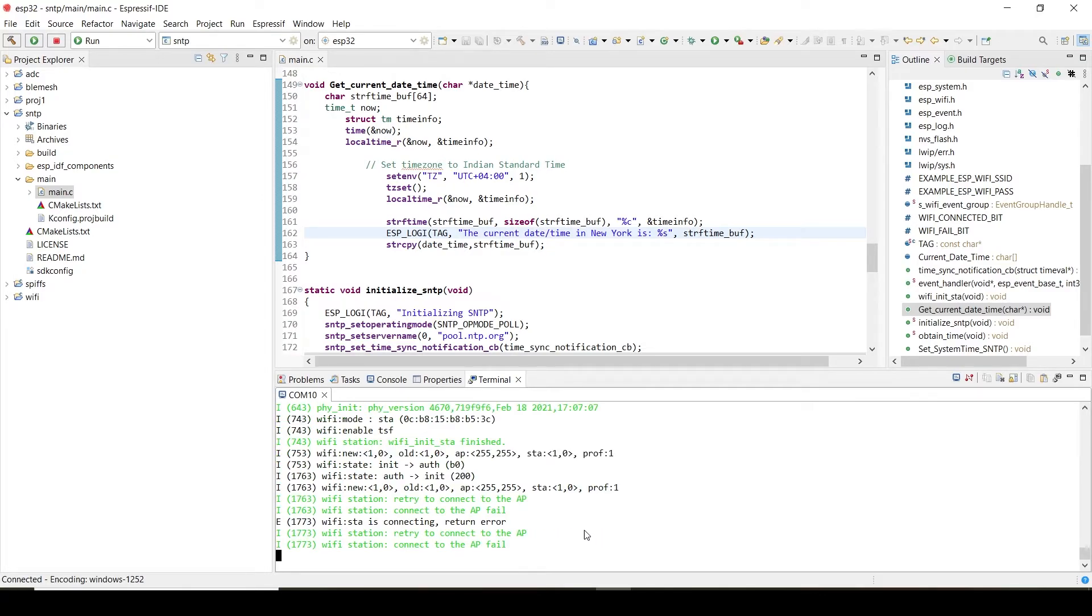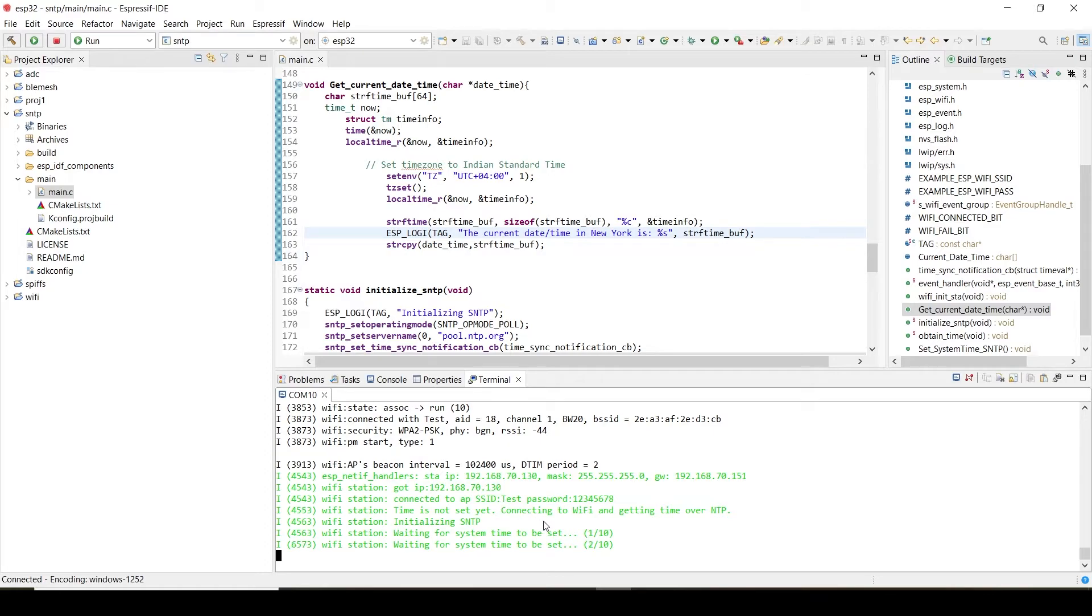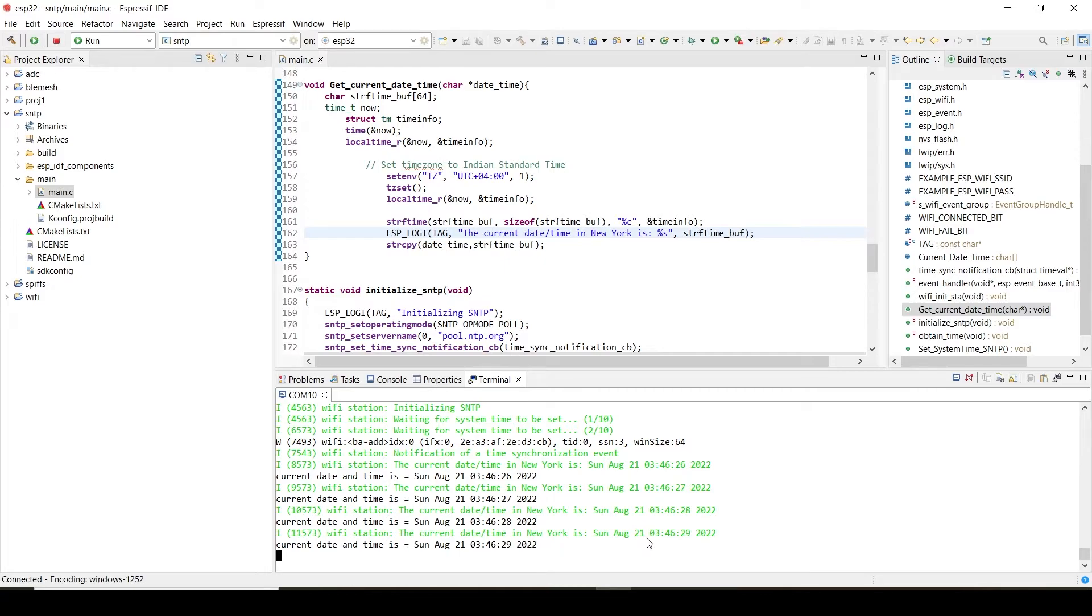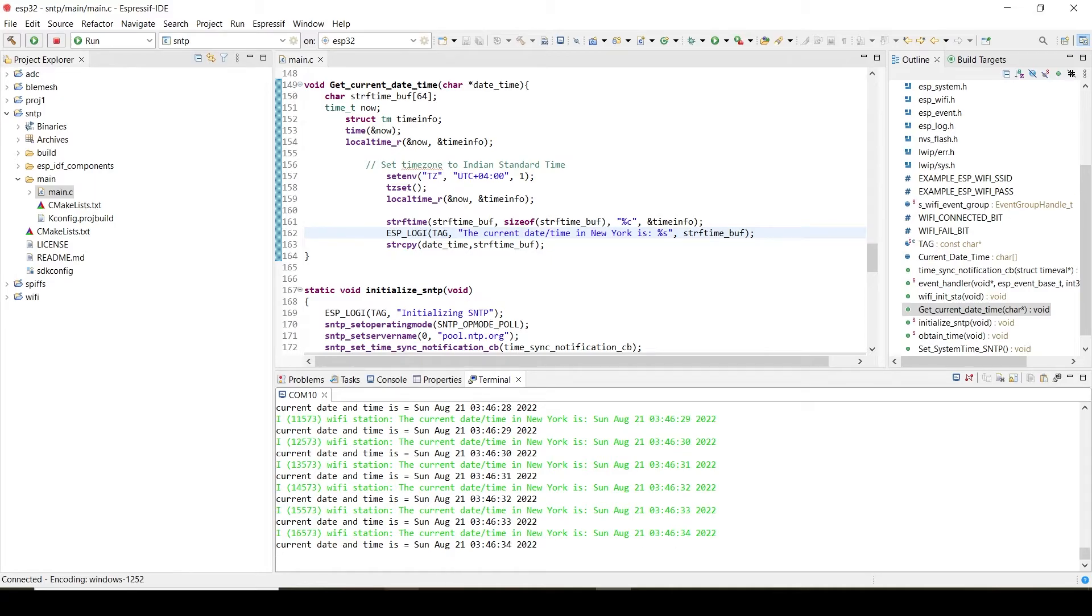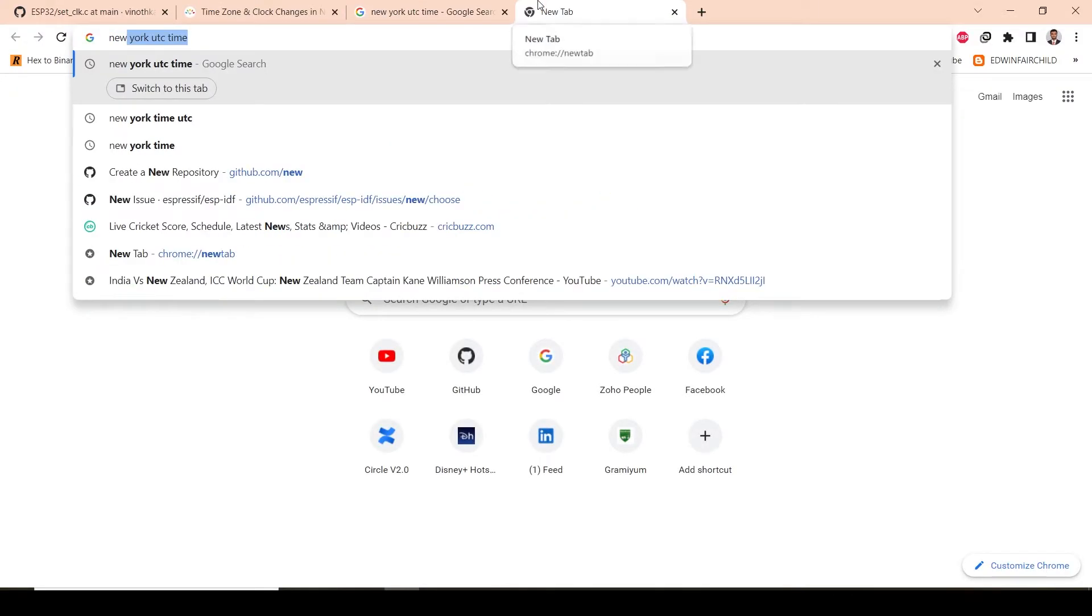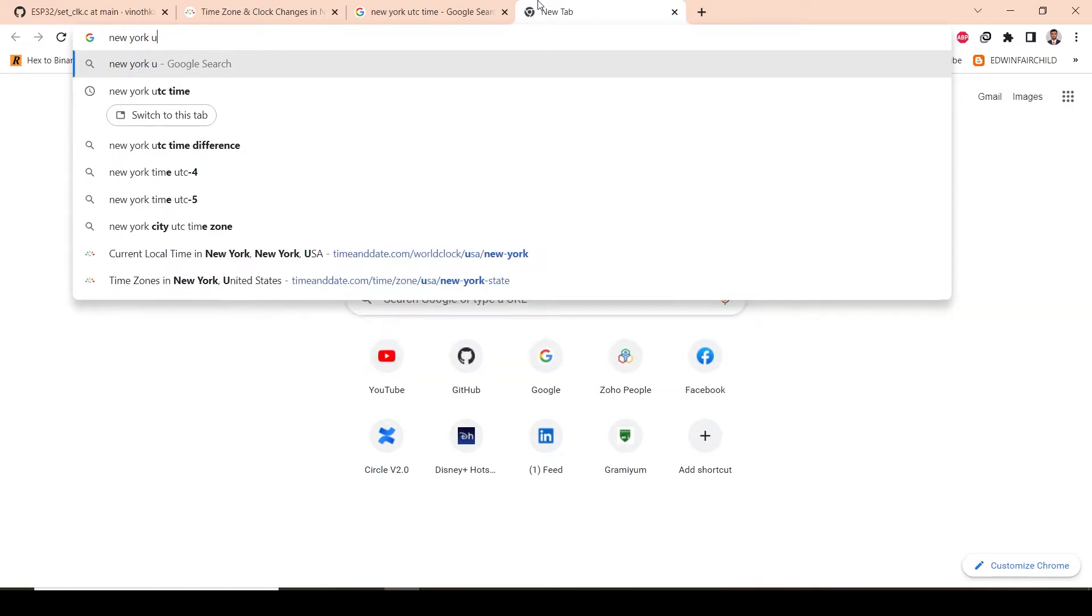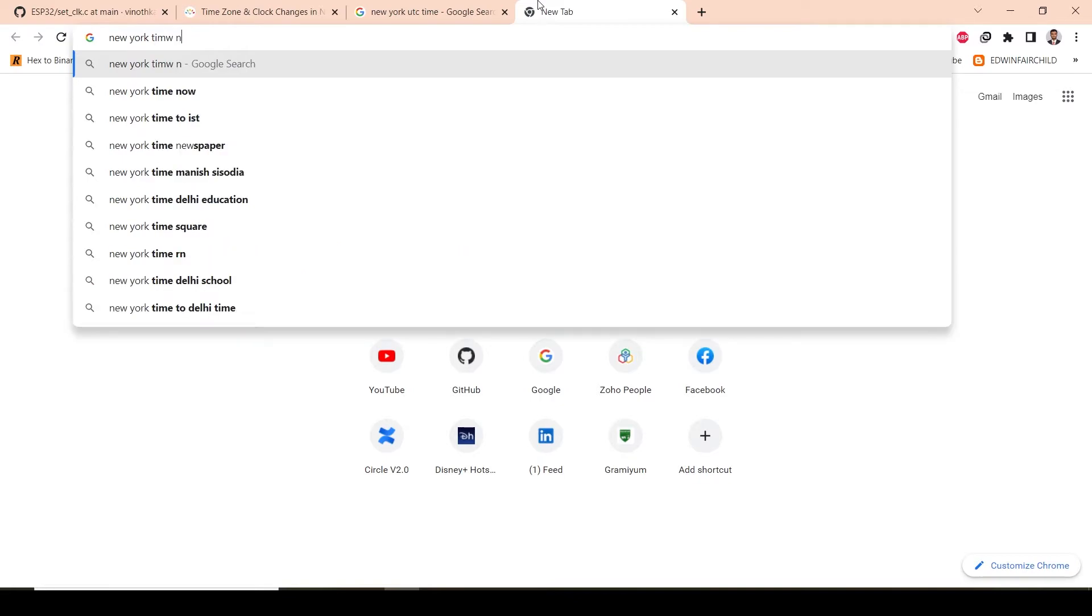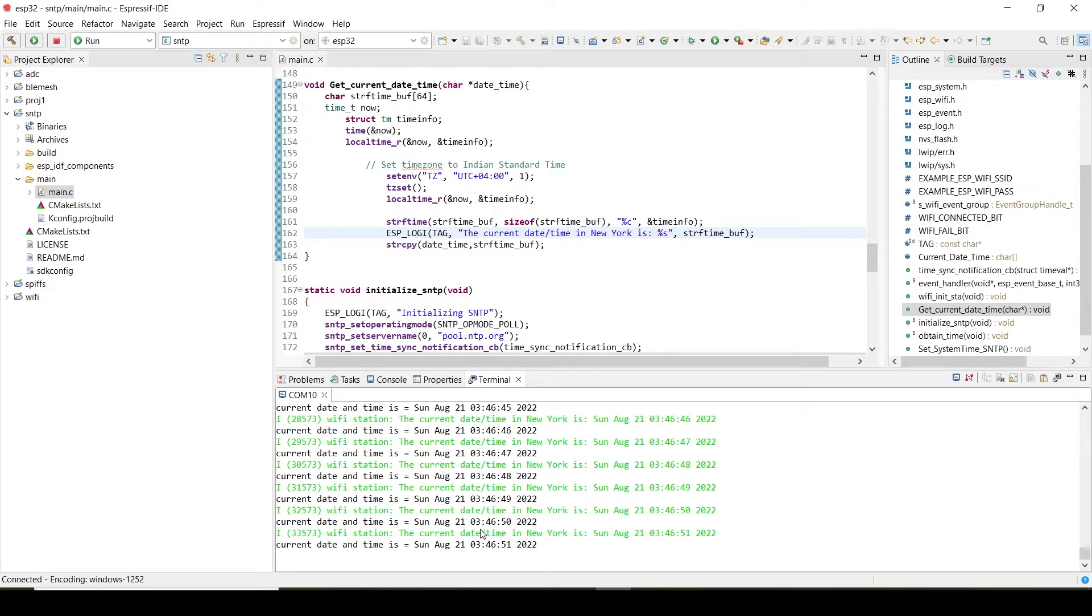So let's check the result now. Internet is connected. It is showing in New York the current time is 3:46. So let's check the time, New York time, time now. So it is 3:46 AM. Yeah, this is the exact time we are getting it.